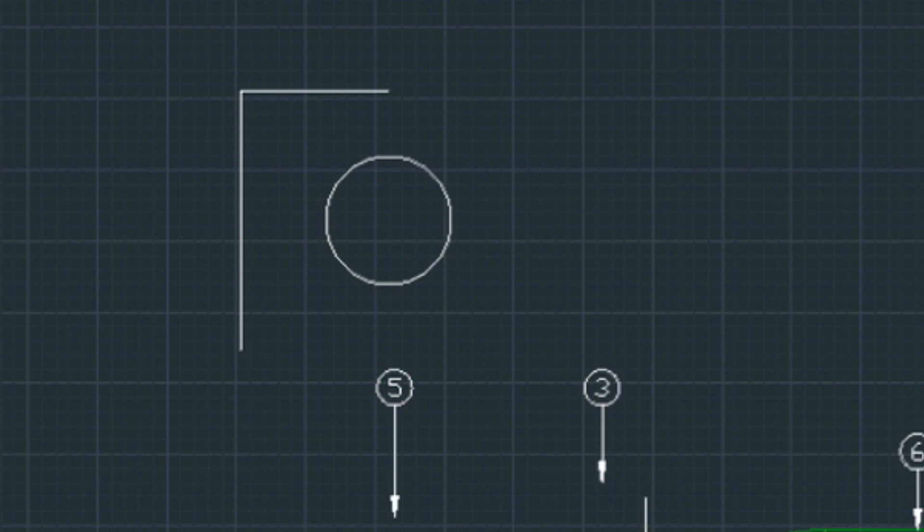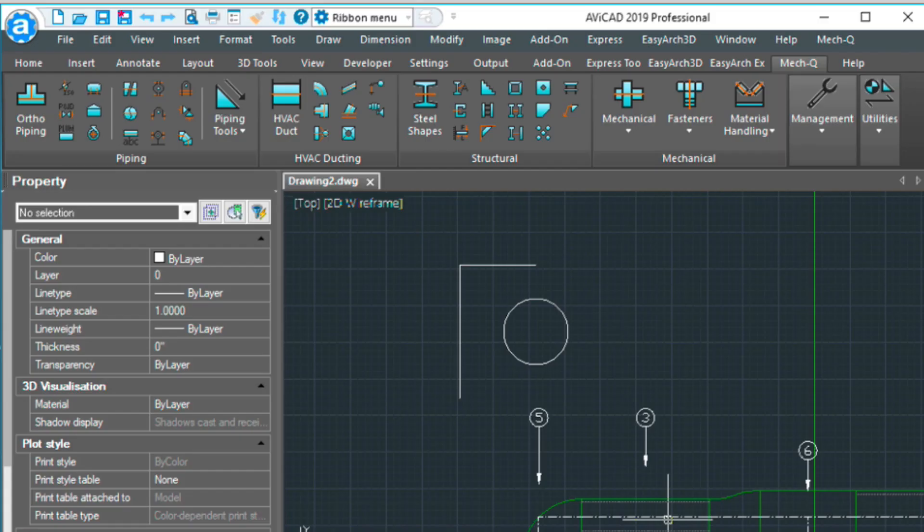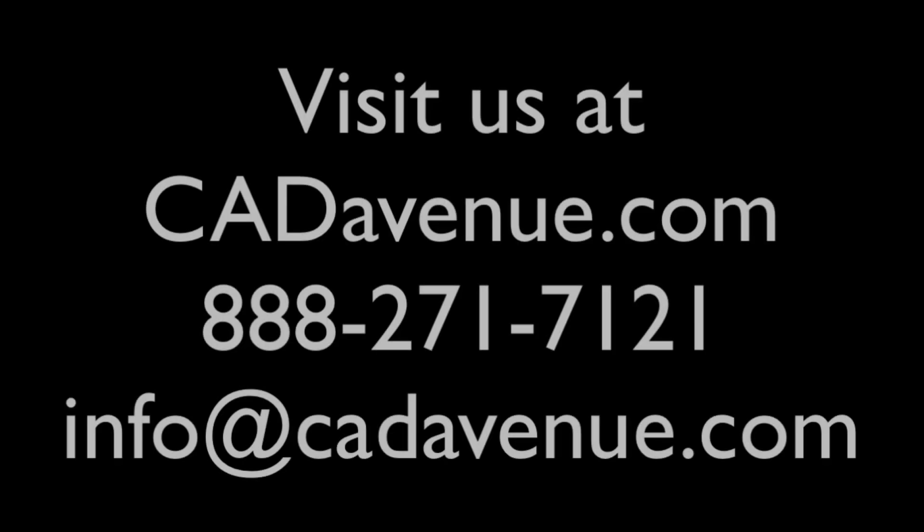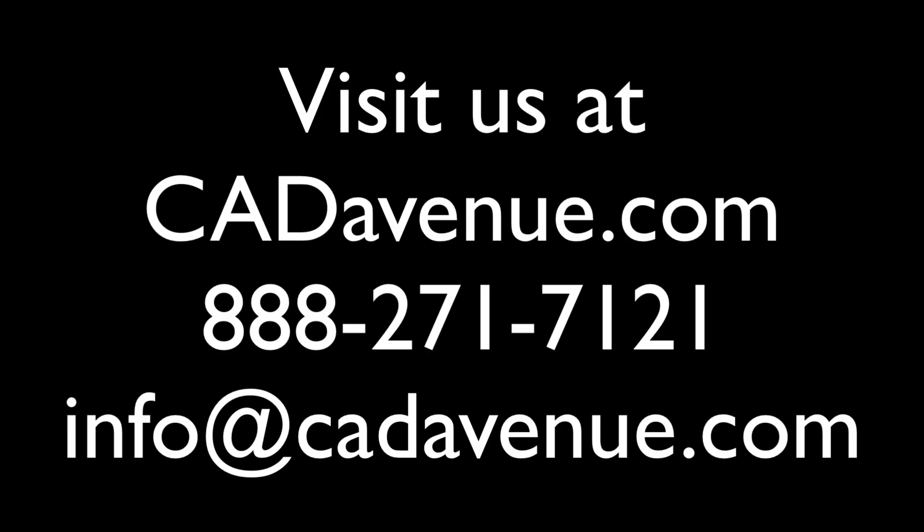And I hope this video has been helpful. And as always, feel free to email or call me. The number here is 888-271-7121. Thanks and have a great day. Bye.